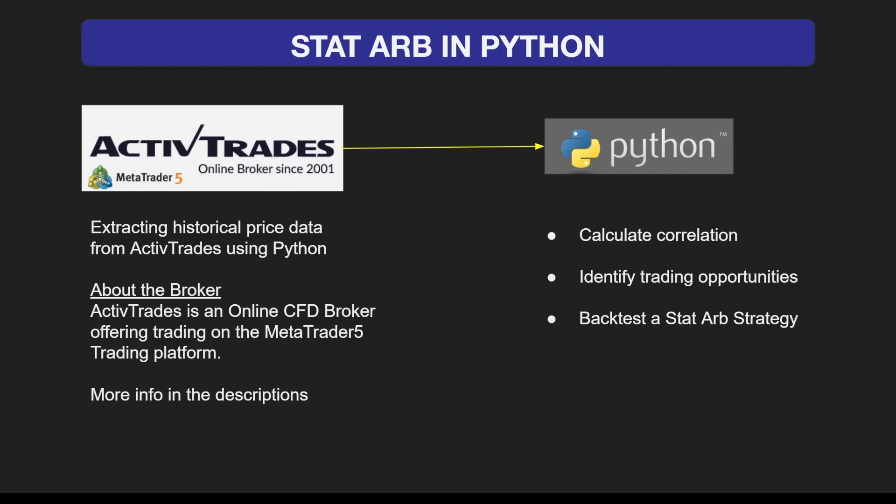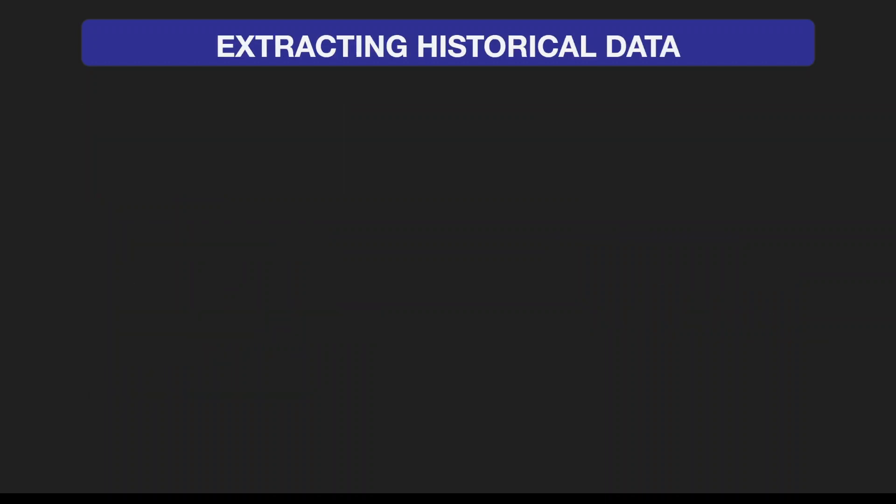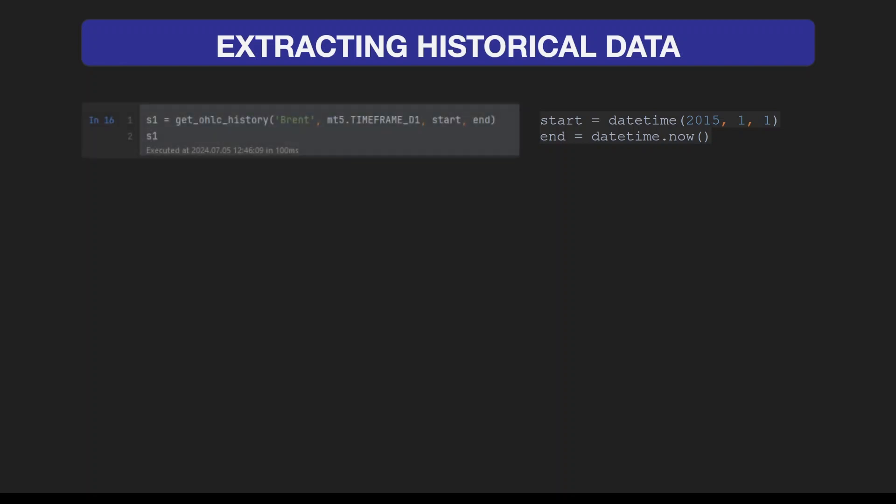To extract the historical data, I'm going to provide you with a very simple code. We're setting the start datetime to 2015 and the end datetime to now, which would be July 2024. We have a function that extracts OHLC data from MetaTrader 5 using the ticker symbol Brent for Brent oil.